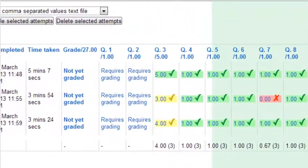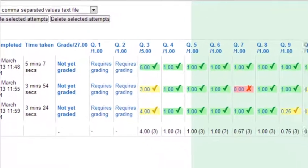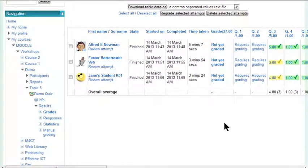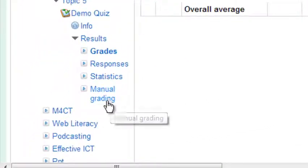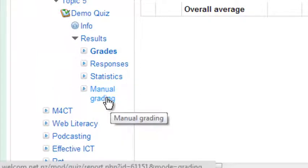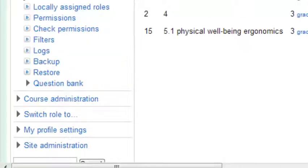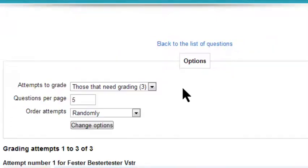Those questions that are essay questions will have requires grading. Now there are a few options for grading your essay questions. The best option is to use this one down here. You click manual grading and that will show you all the questions that are needed to be graded. Click on one of them. So let's grade these three here.